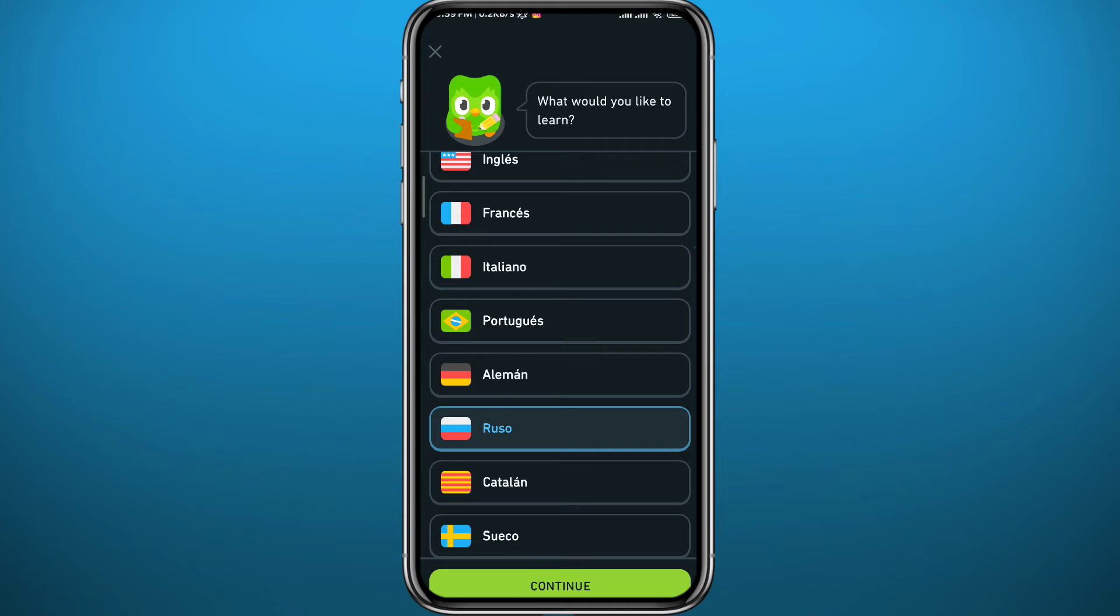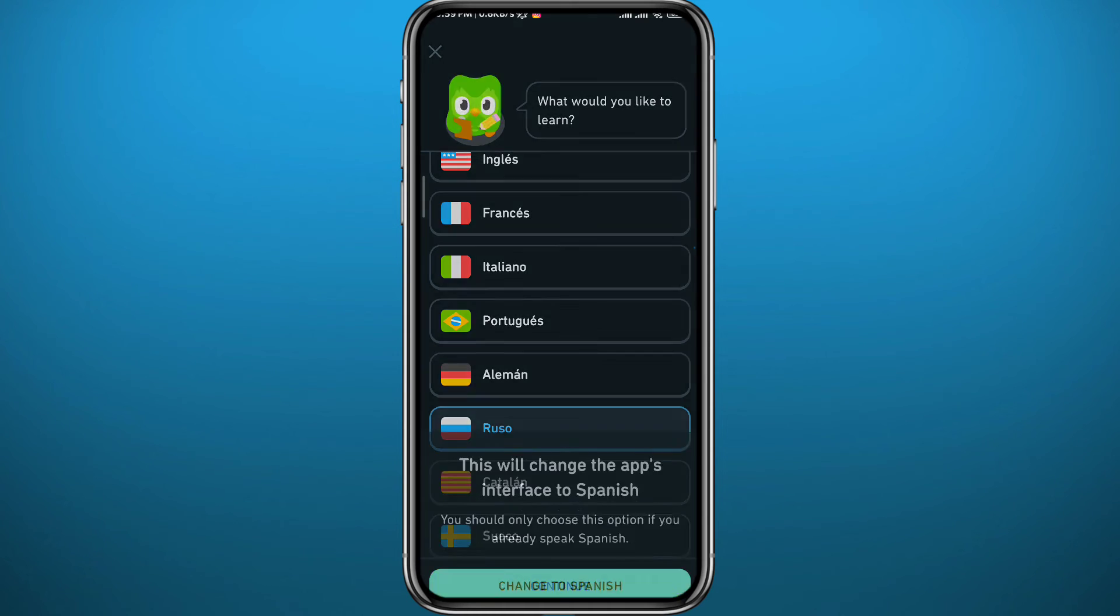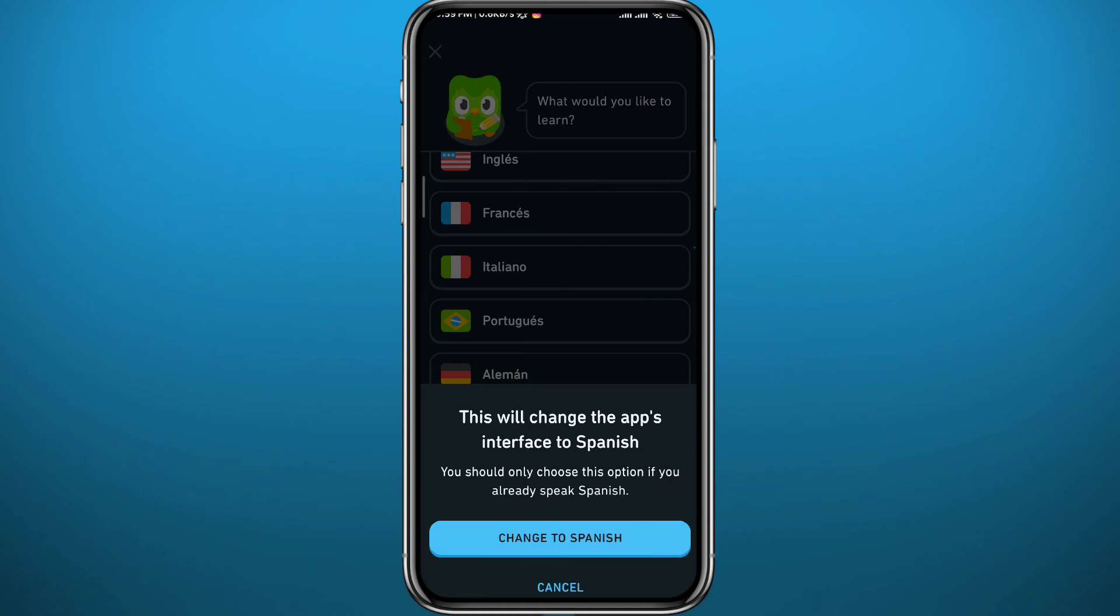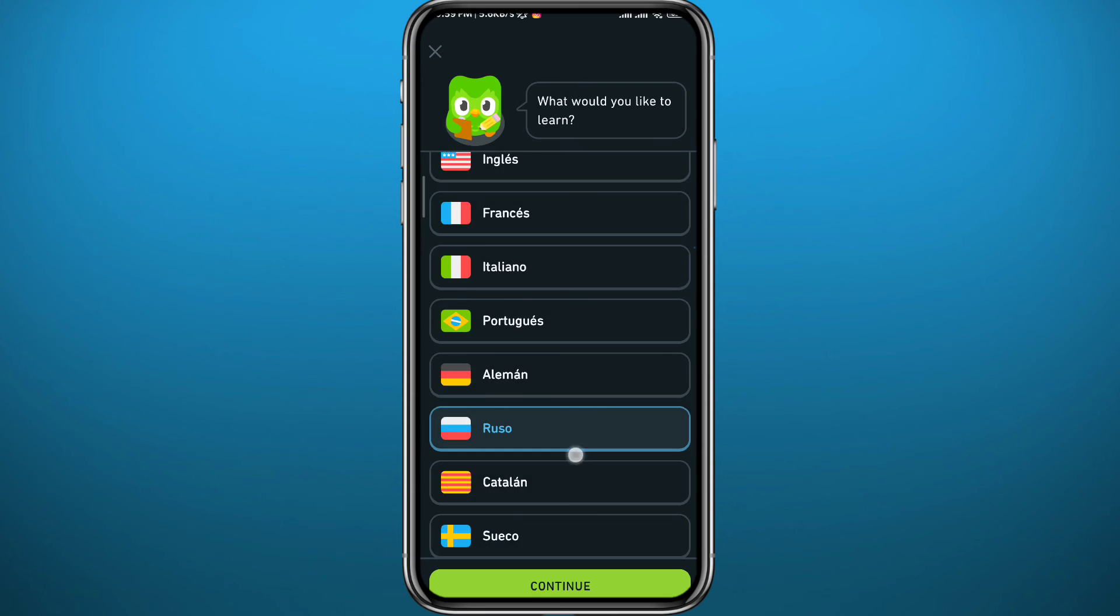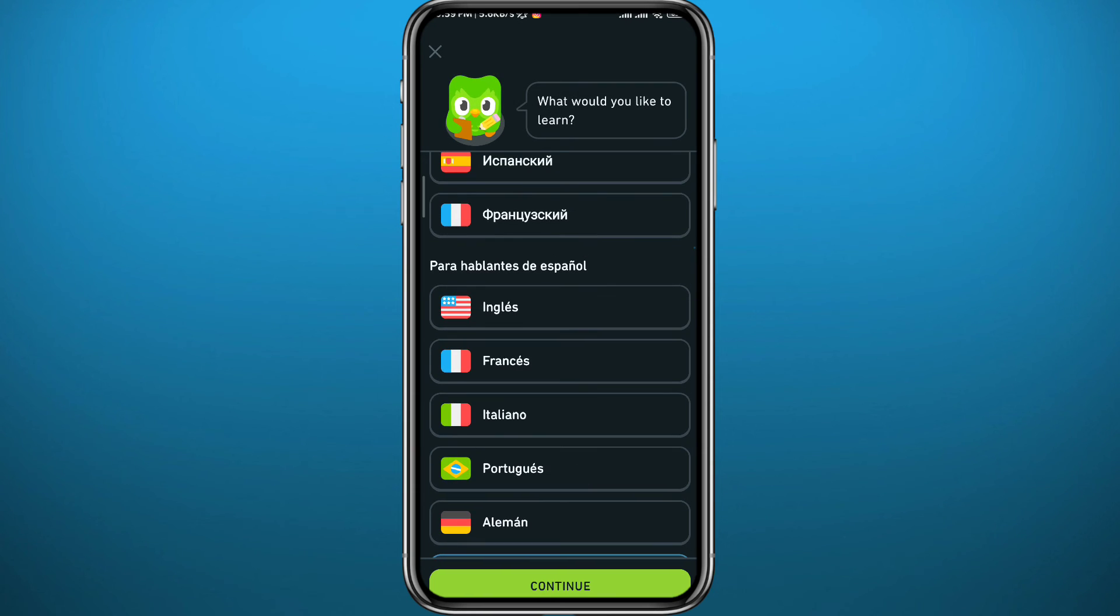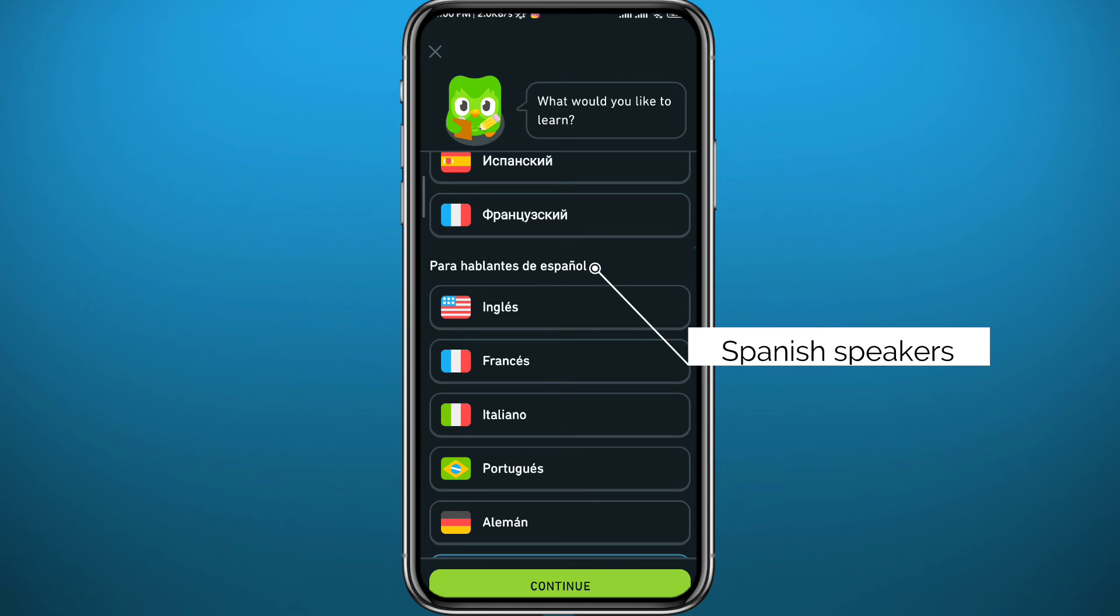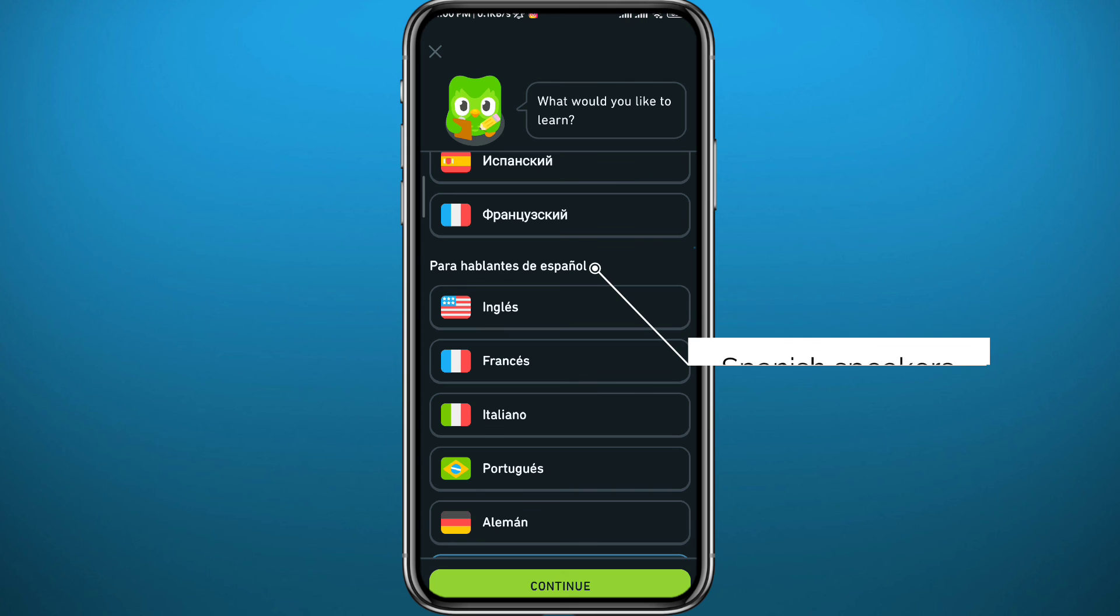Once you do that, it will ask you to change to Spanish because we chose the Russian language right under the English or Spanish speakers category. So just look for your native language category and choose the languages right under it.